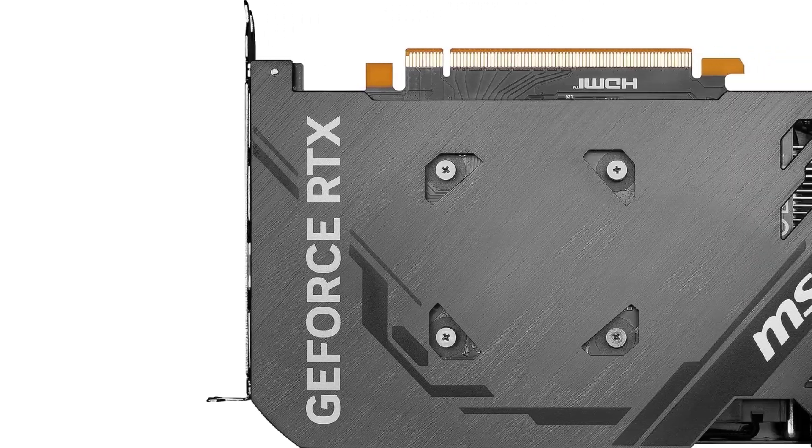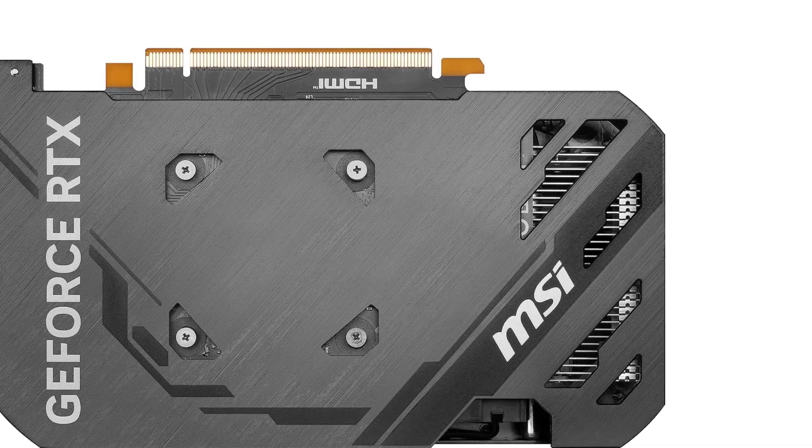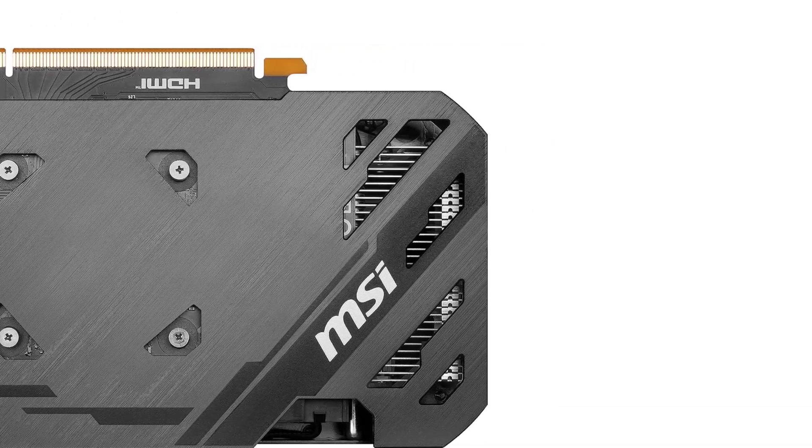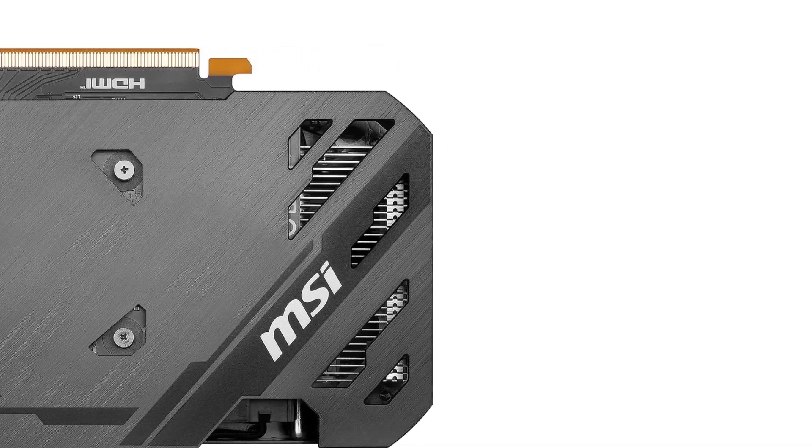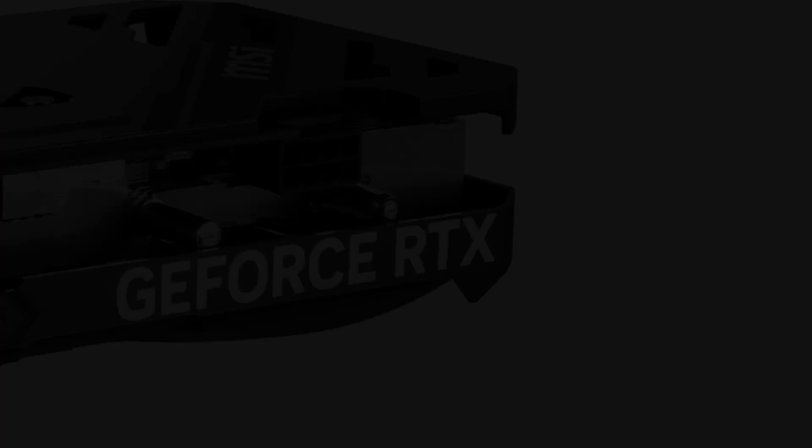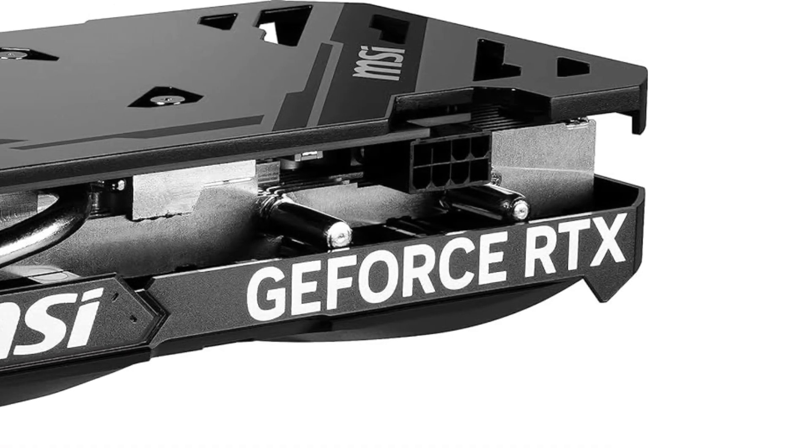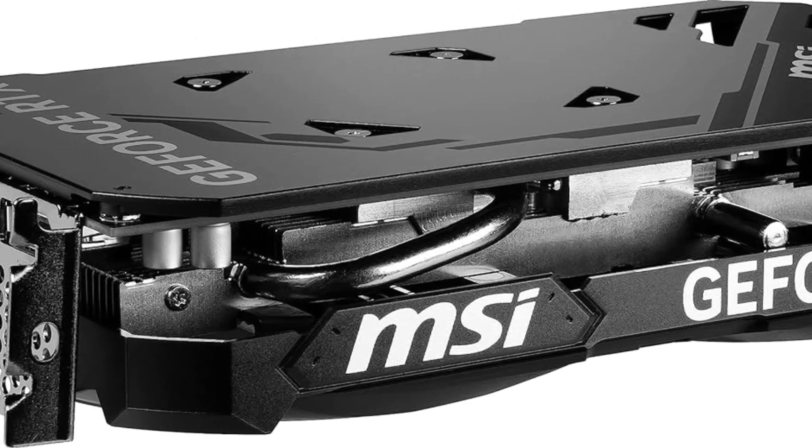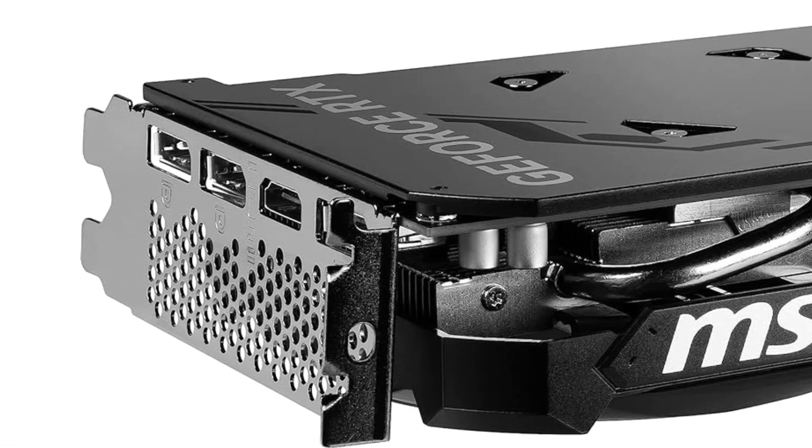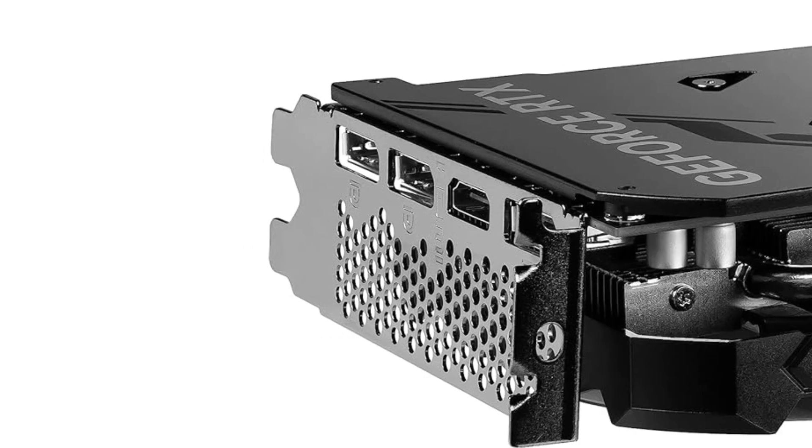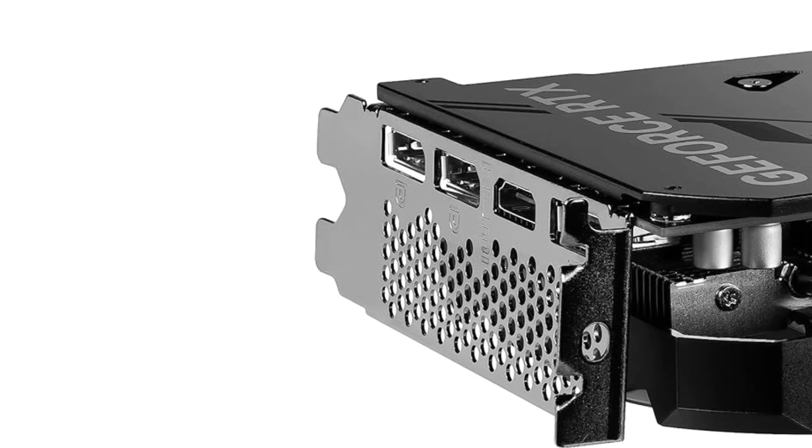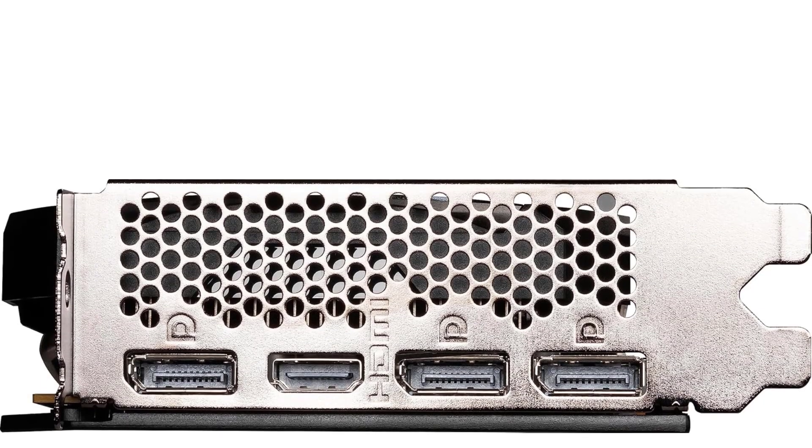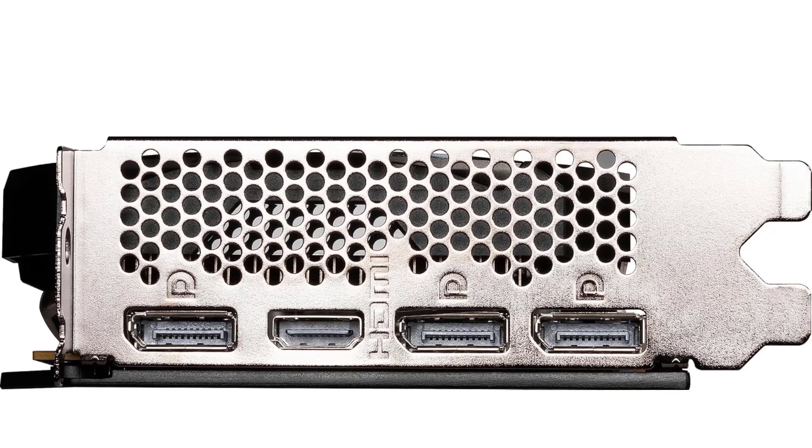However, it is a decent graphics card for gaming, considering it supports DLSS 3 frame generation. With DLSS 3 enabled, you can play modern games at higher settings too. Even the highly intensive RT overdrive setting on Cyberpunk 2077 is actually playable on the RTX 4060, thanks to DLSS 3.